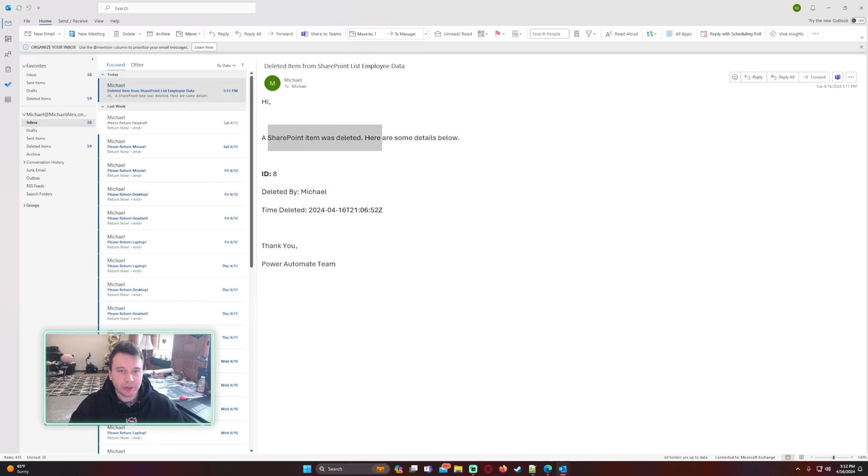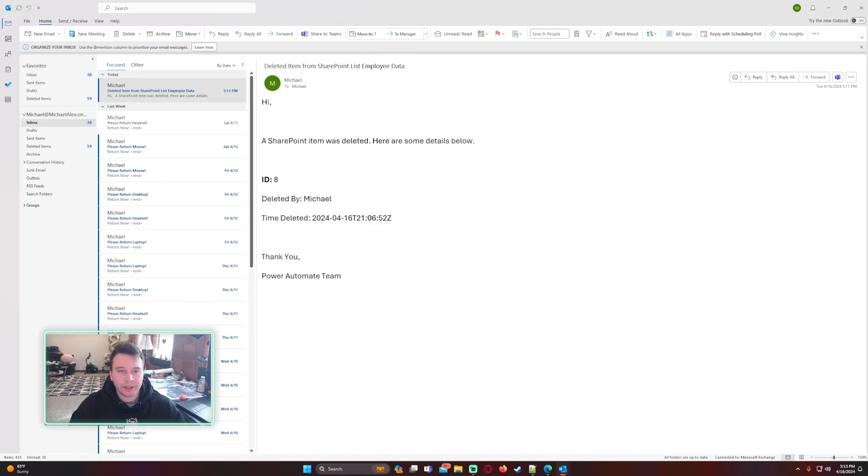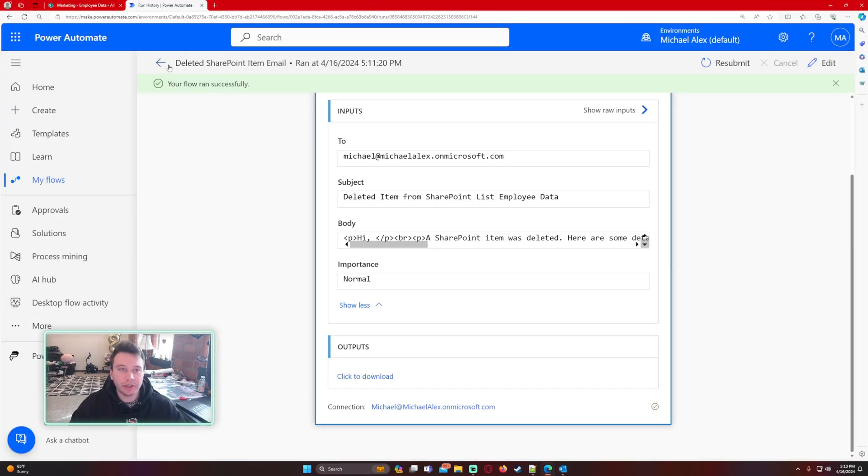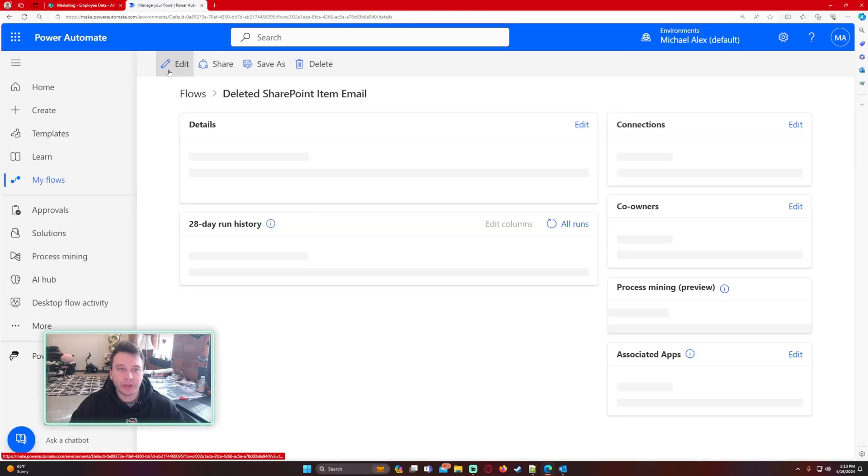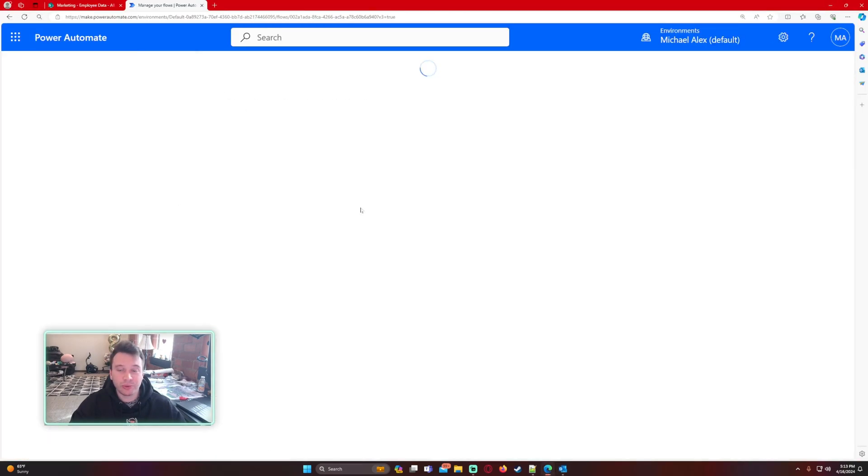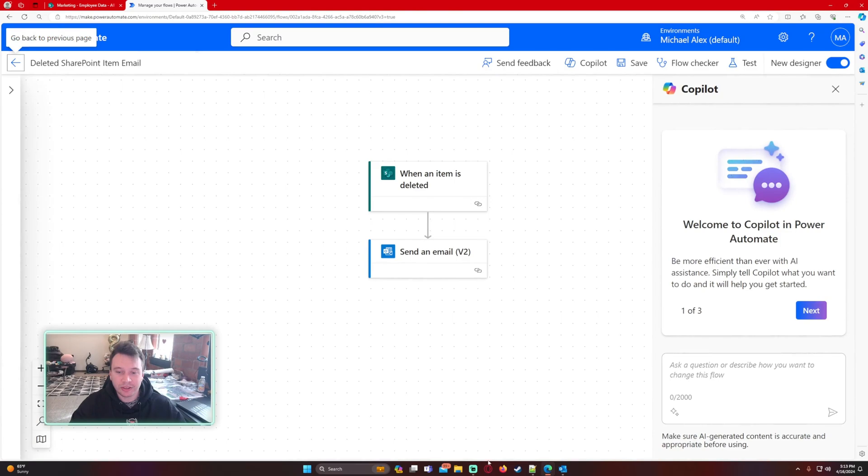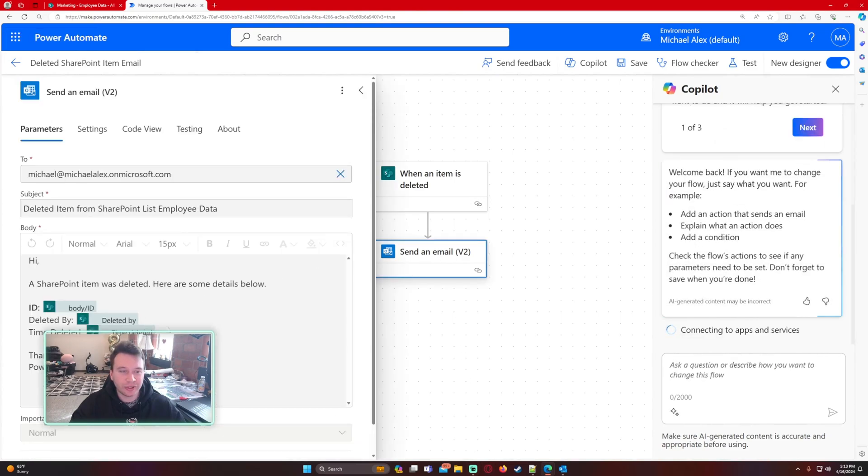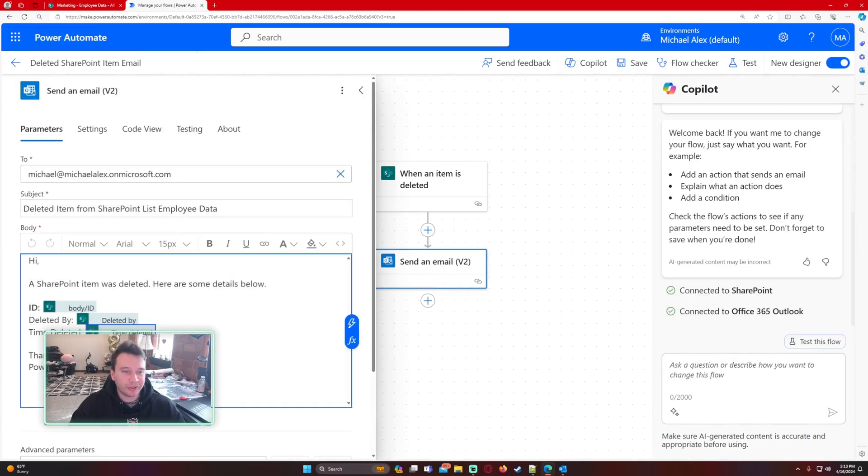A SharePoint item was deleted, here are some details: ID number eight, deleted by Michael, that's my user. Time deleted is 4:16 and it's in UTC time zone. If you want to convert this I'll do it really quick for everybody. I know a lot of people don't use UTC time zone.